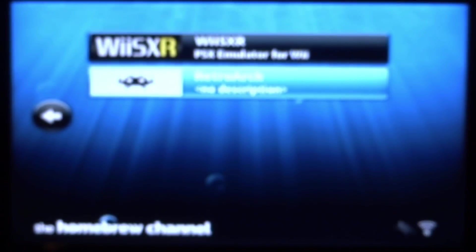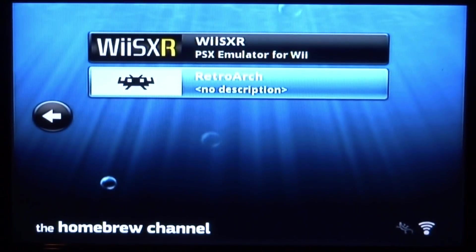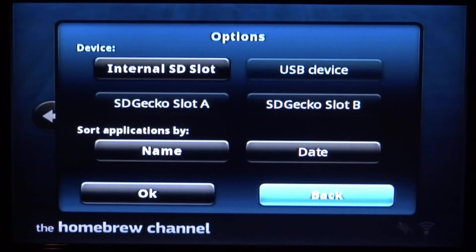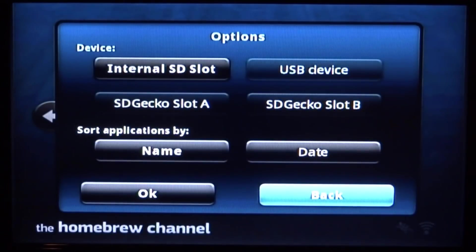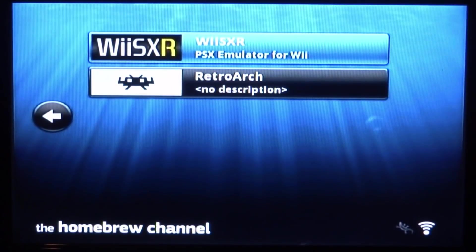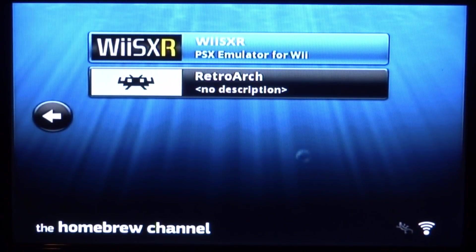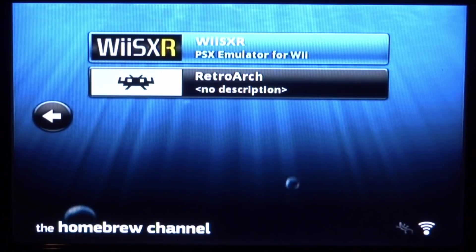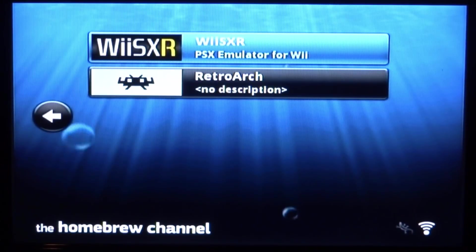That is pretty much it for this video. If you guys enjoyed, make sure to like and subscribe. I just wanted to make this as quick as possible. Most of you will probably know how to use RetroArch anyway. But yeah, you can also get it on your Wii. If you enjoyed, make sure to like and subscribe. And I will see you guys in the next one.